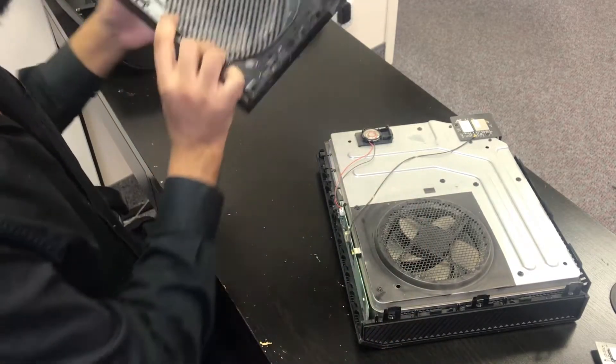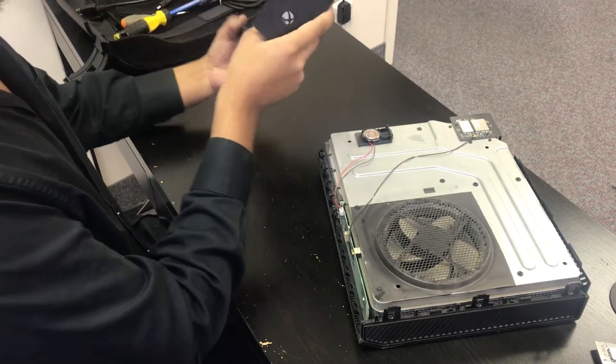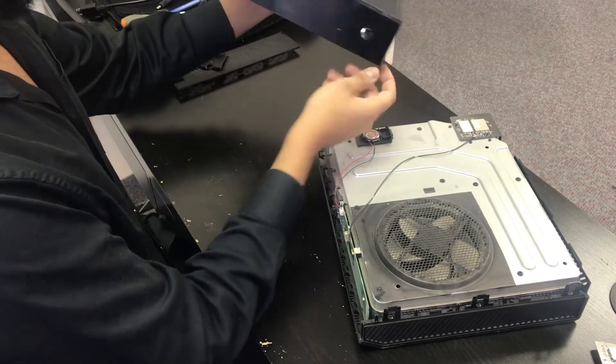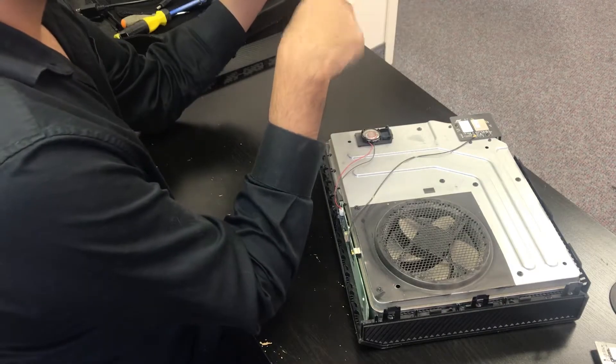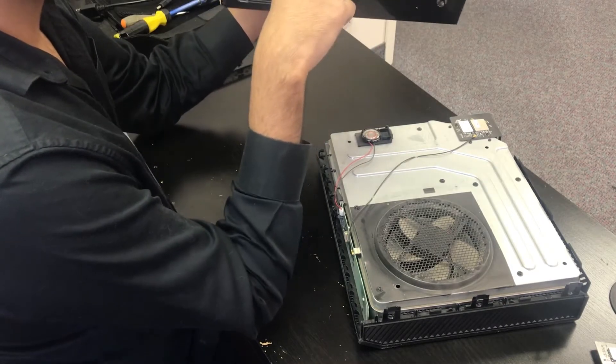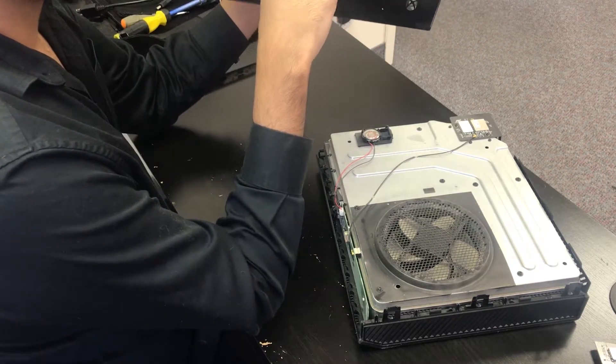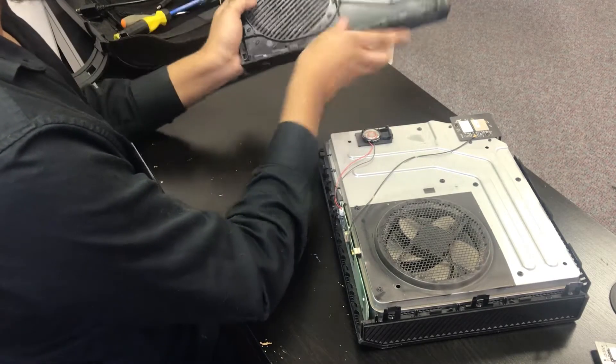So remove the cable and now we can put the face plate and the top case assembly on the side here.